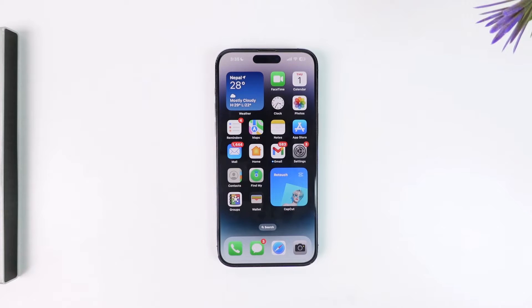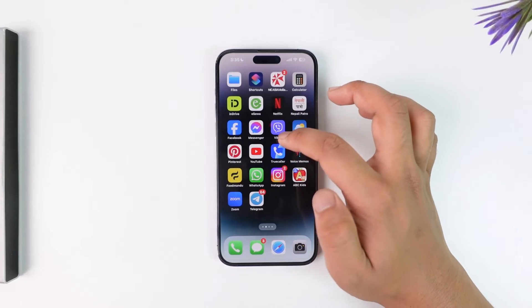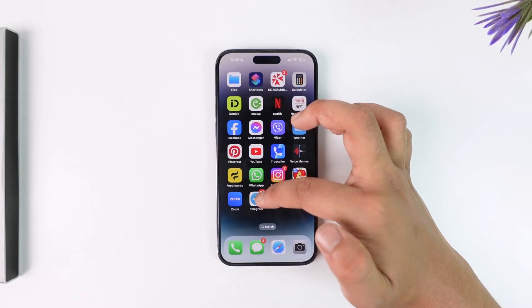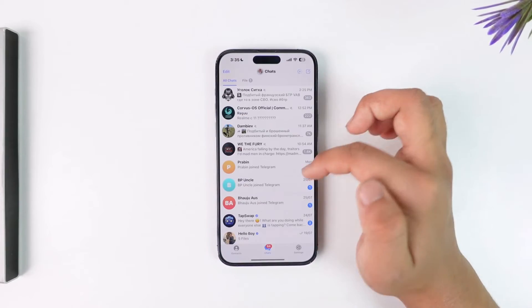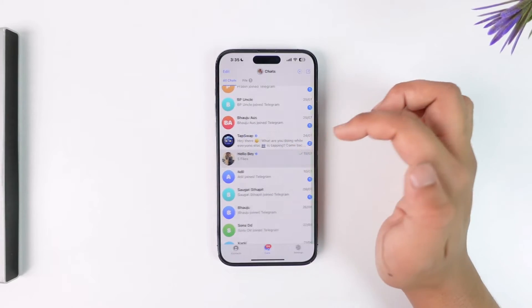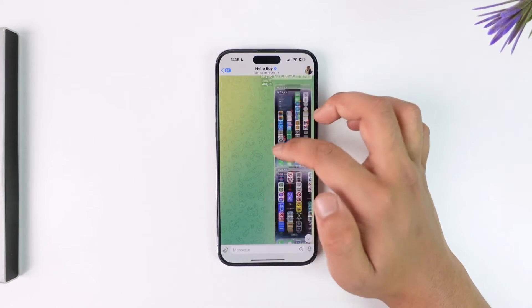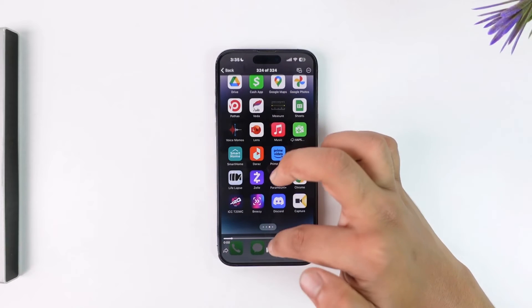If you want to save a Telegram video to your iPhone's gallery, it's actually quite simple. All you have to do is launch the Telegram app and go to a certain video which you want to download and save to your gallery.